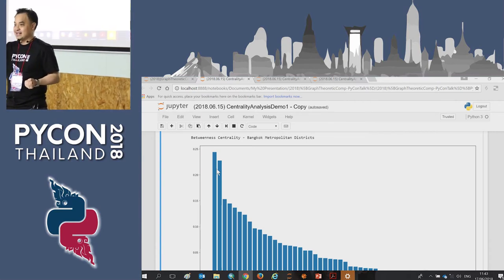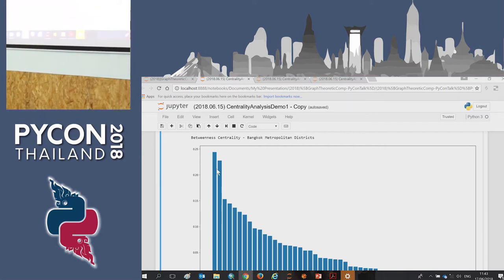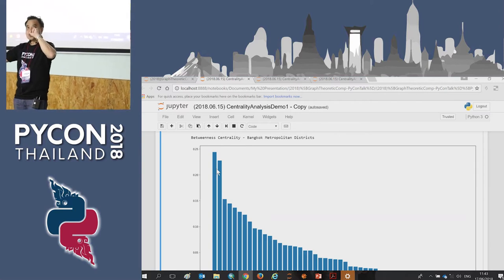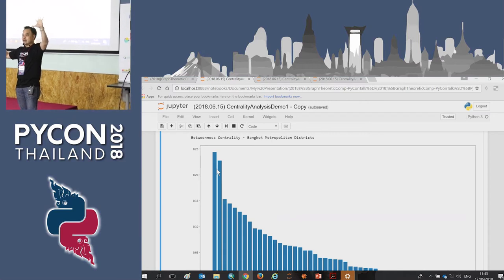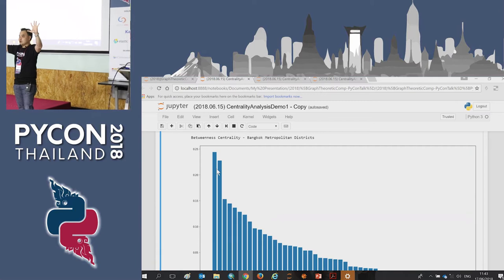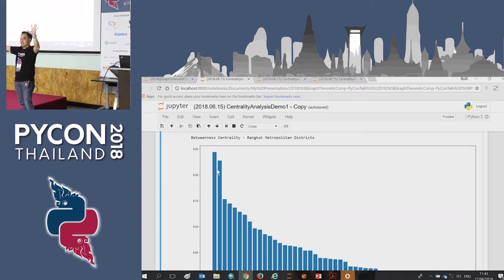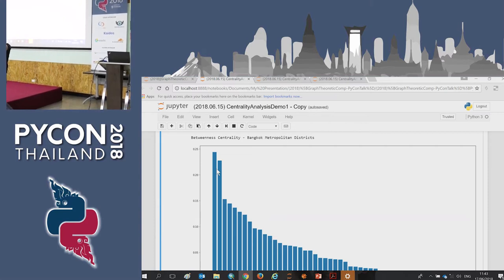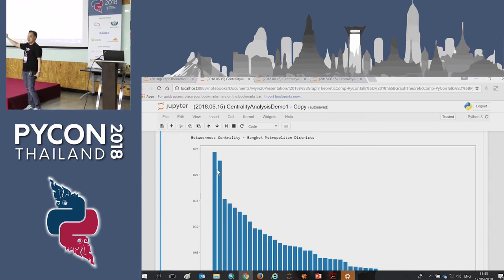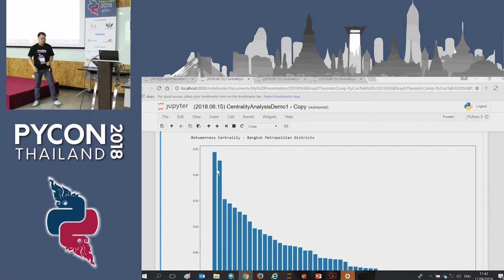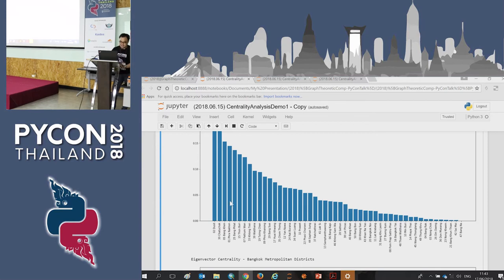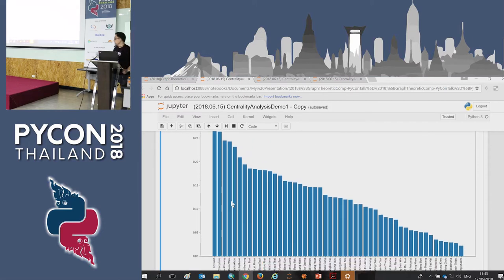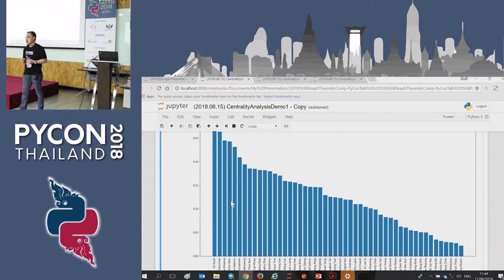Betweenness centrality is the gossip example. To get from one place to another, information has to pass through somebody. Imagine two groups of a hundred fully-connected friends each, linked only through two people who know each other. Those two bridge people will have the highest betweenness centrality, because through them everyone else is linked. Based on this criterion, Lucid ranks highest, followed by Chatuchak.